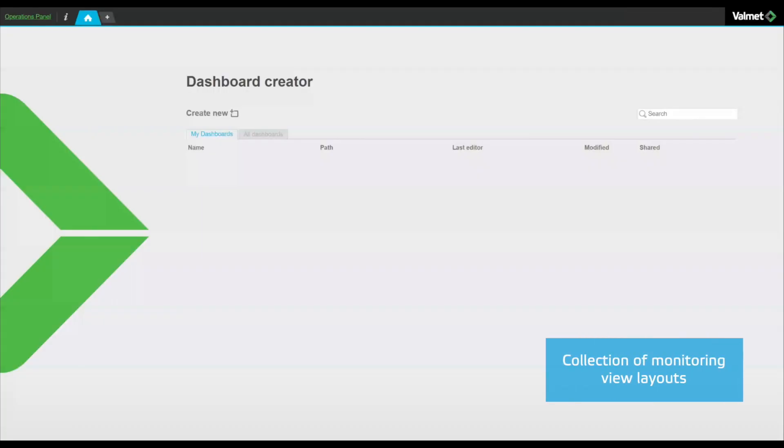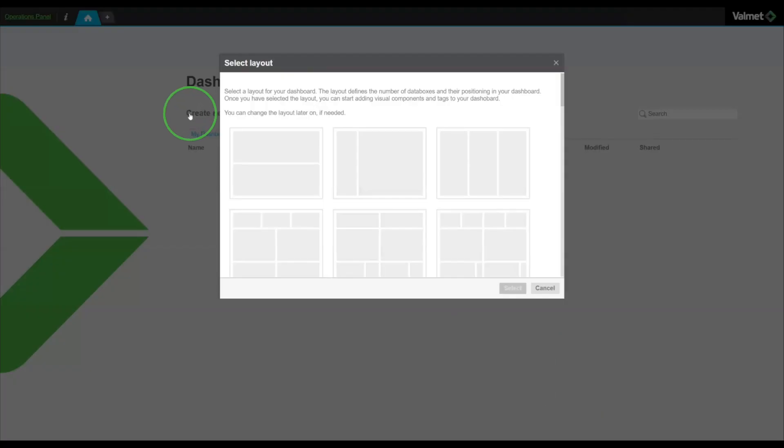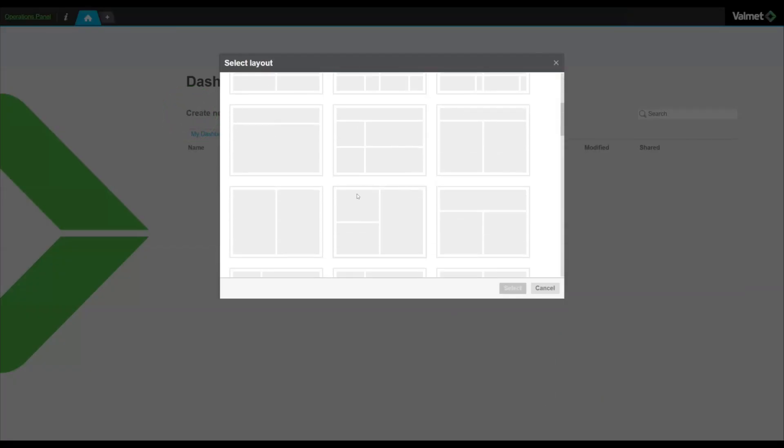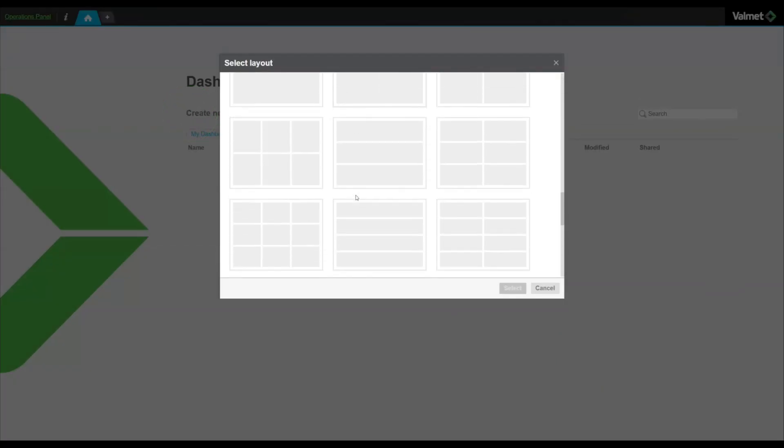Then, we choose the layout for the dashboard. In this case, a simple presentation with four data boxes.